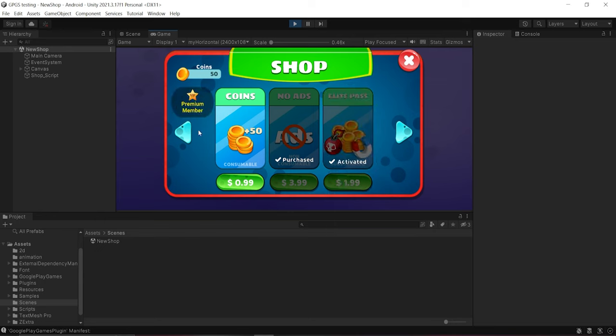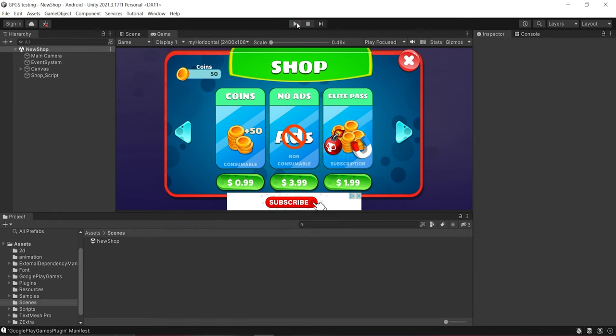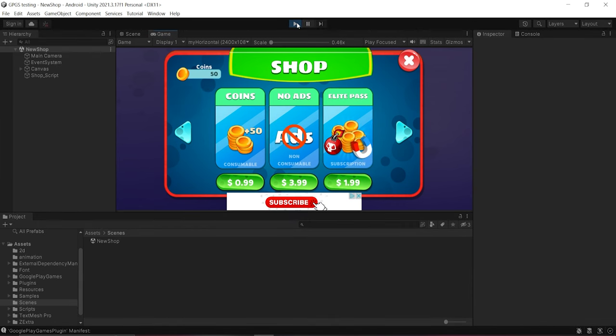But as you can see, in the case of the light pass, several important features are missing — for example, there is no expiration date, cancellation time, or when the product is going to expire. These features are very important from a player's perspective. Also, when I restart the game, everything is gone — it does not remember that I have already purchased no ads and am already subscribed to the elite pass. So we have to fix a lot of issues.